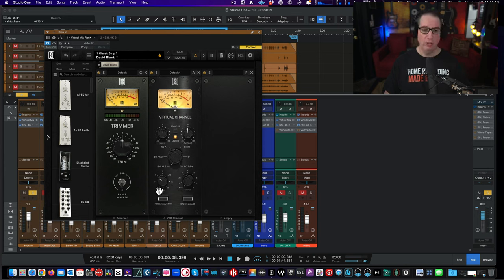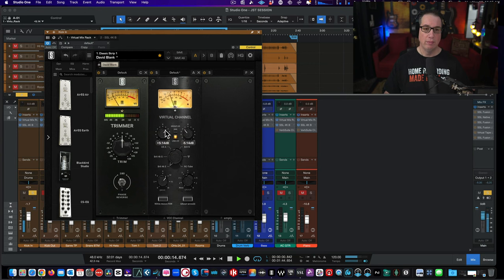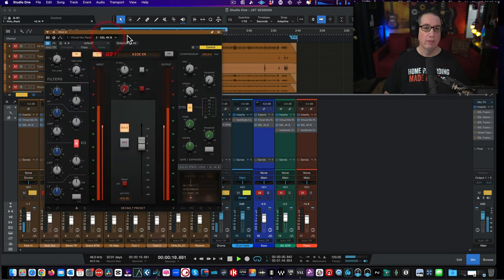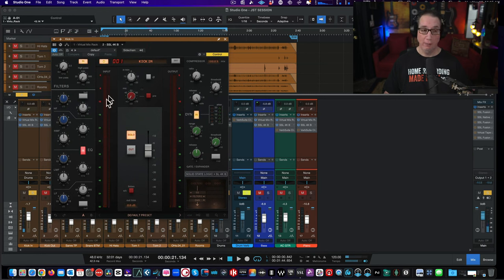We're going to drive this up to about 12 and make it so the needles kind of hit around zero — something like that. Now we're going to come over to our 4KB and quickly walk through it. On the left-hand side we have our low pass and high pass filters, then our EQ section down here on the left.